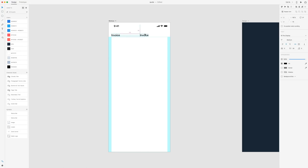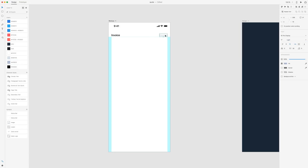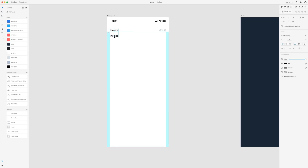I'm going to hold Alt, copy the title, and drag it over with 17 spacing, aligning it to the right, and making sure the other is aligned to the left. This one is going to be gray and I'll change the weight from medium to light. This will be our invoice number so I'll put hashtag 000 for now. Then I'll hold Alt and copy 'Invoice' for another title 38 pixels below — this one is going to be called 'Client.'